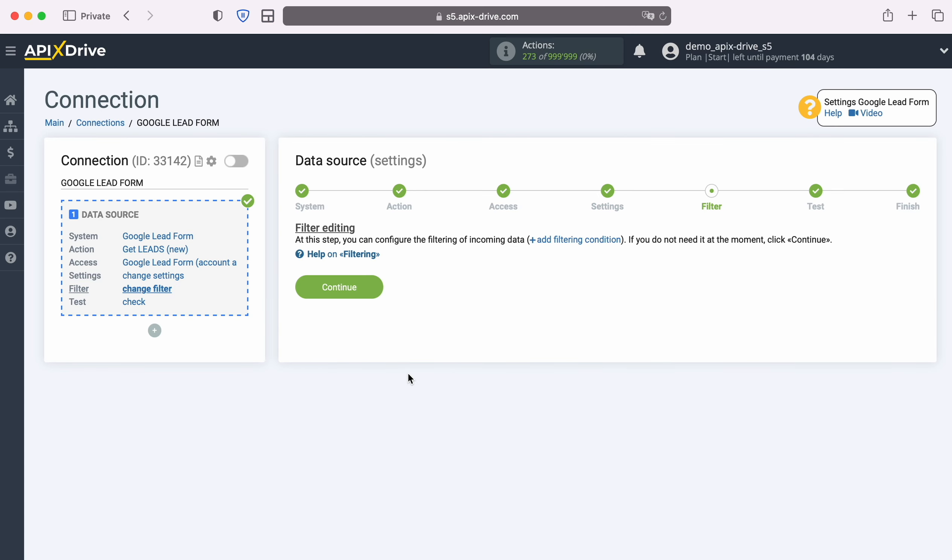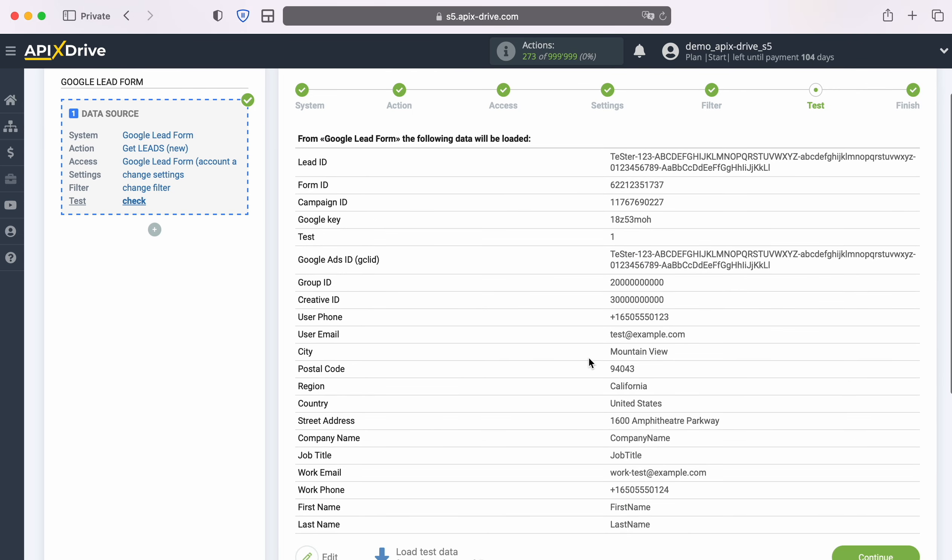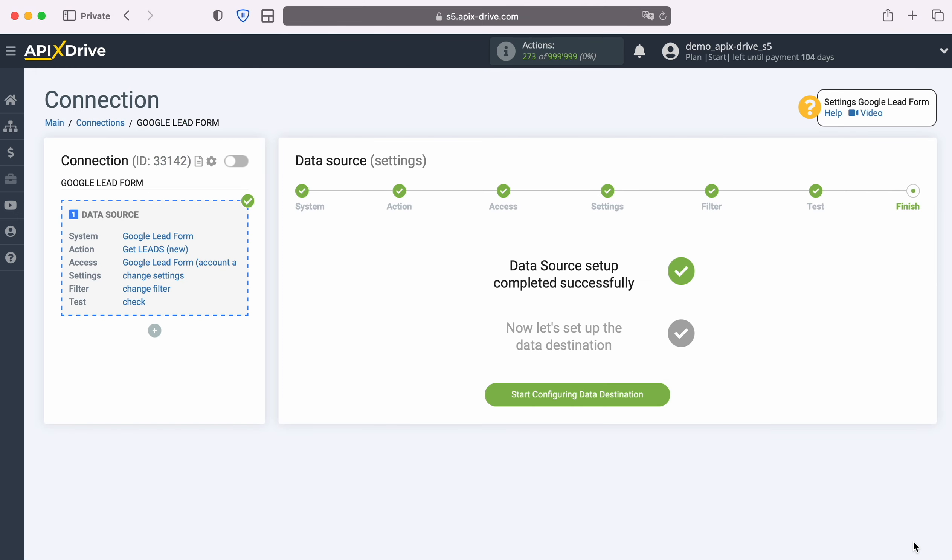At this stage you can set up a data filter. In this case there is no need for this, so click Continue. At this stage you see an example of the data that has just been generated. If you are satisfied with everything, click Continue. This completes the Google Lead Form data source setup successfully. Now you need to go to the data destination setting.